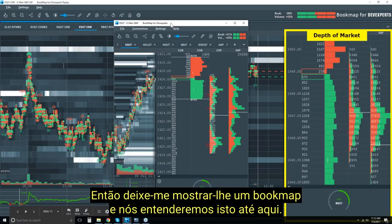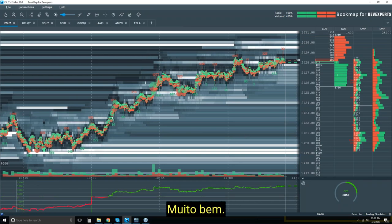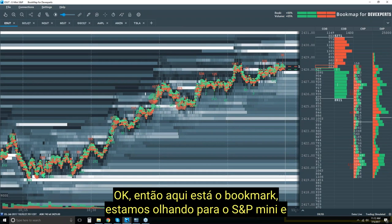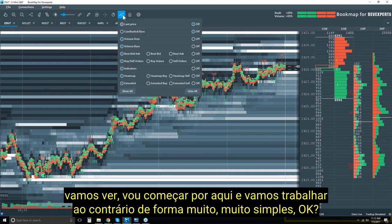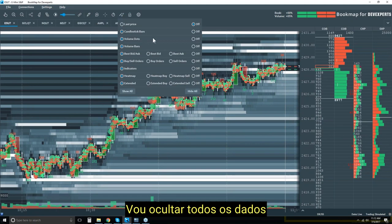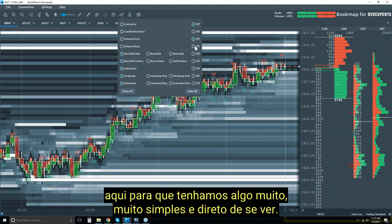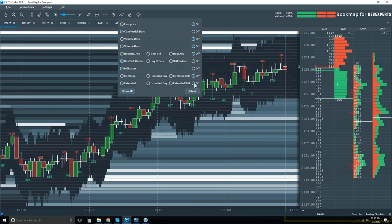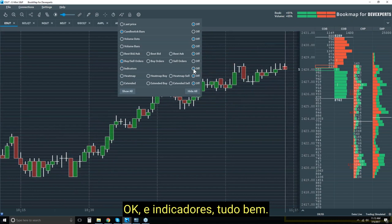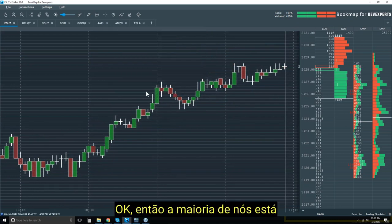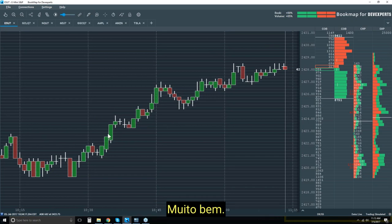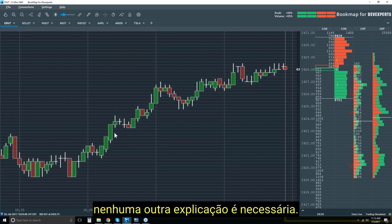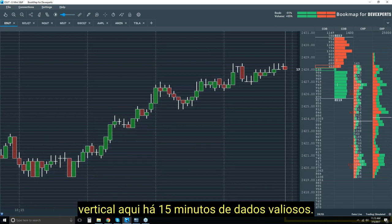Let me get Bookmap up here. We're looking at the S&P e-mini. I'll take off all of the data so that we have something very simple and straightforward to look at. Most of us are very familiar with a candlestick chart — here it is in Bookmap. Between each vertical dotted line I have 15 minutes worth of data. I'm going to start layering information on top of this.